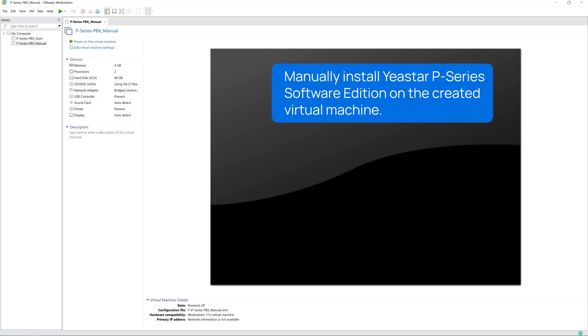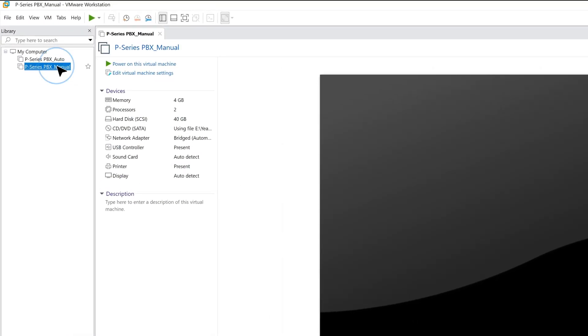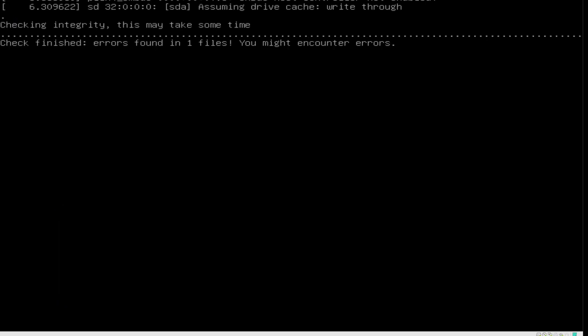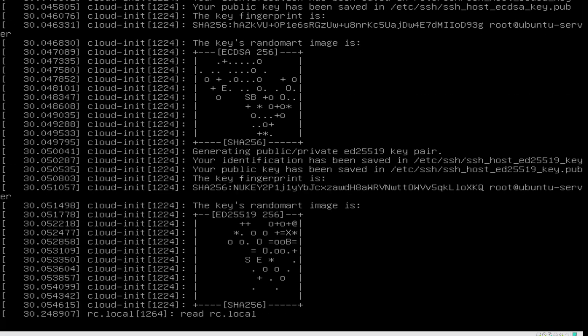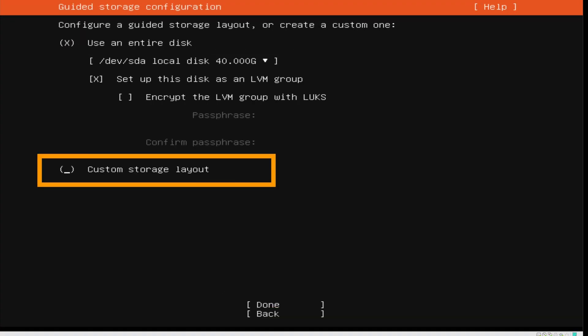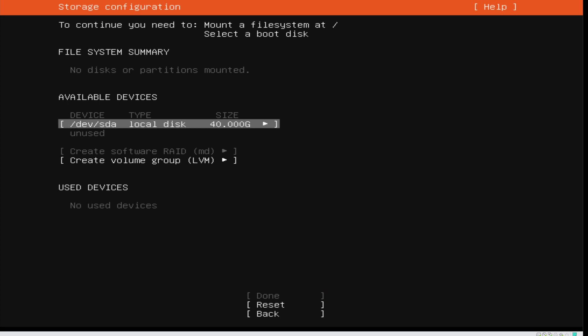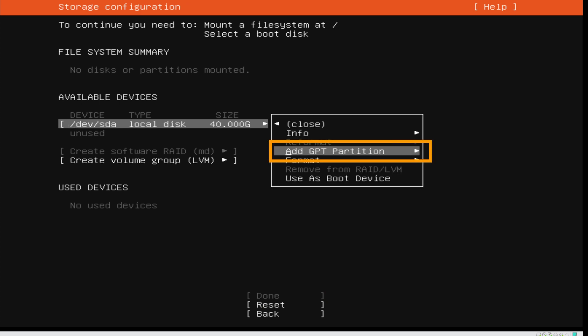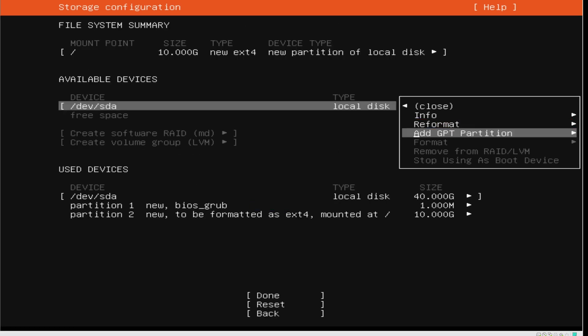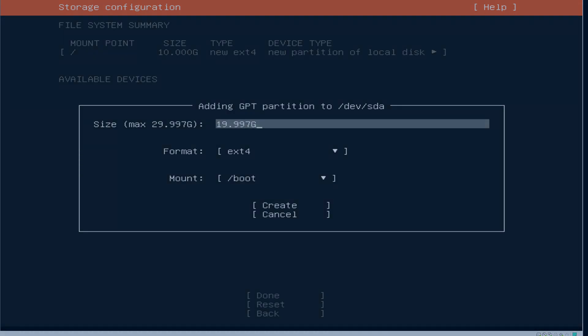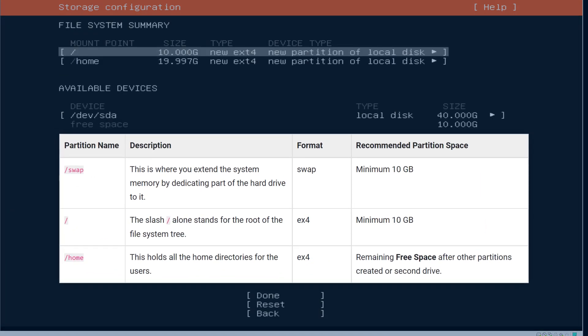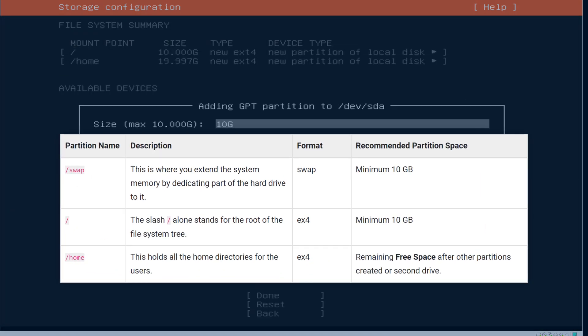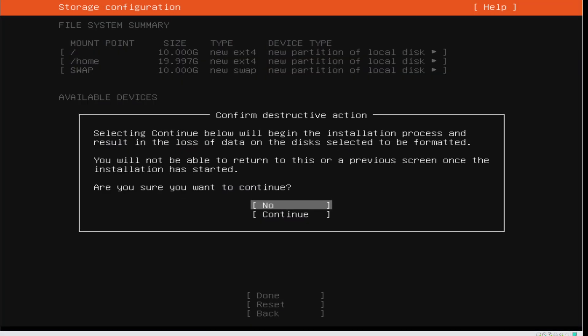Of course, we also support manual installation if it's necessary to install the PBX in a pointed partition of the disk. In this case, we can still click on Power on this virtual machine and select Continue without updating. Then we can select Custom Storage Layout and select Done. Then, in Available Devices, we can choose our hard disk and add a new partition here. We can name each partition and adjust its size. Please note that this system requires the partitions in this table, so please add them. Once we finish, please select Done.